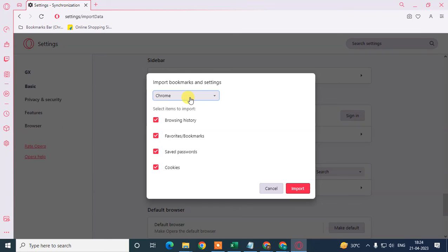Just select the Chrome browser and just import it.